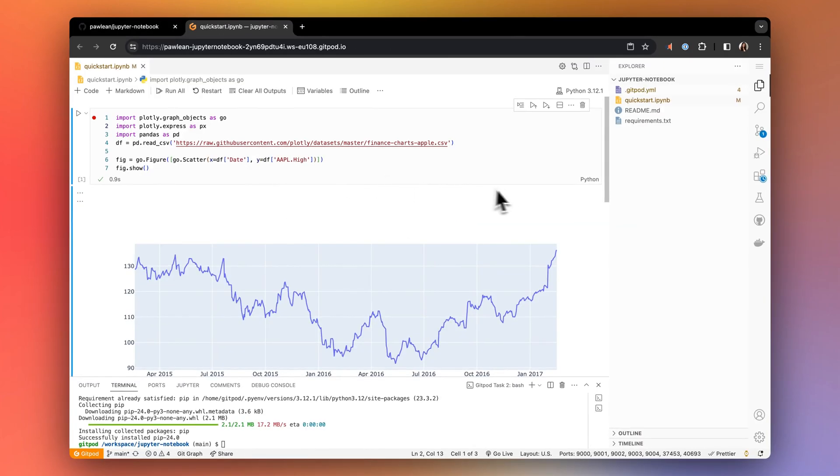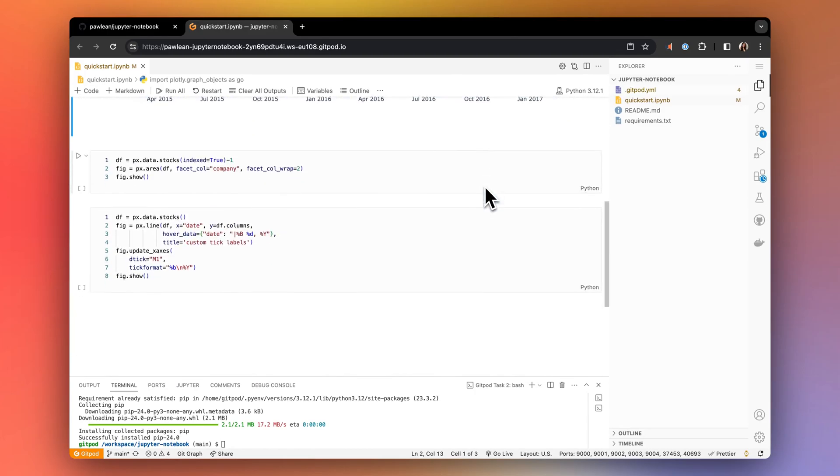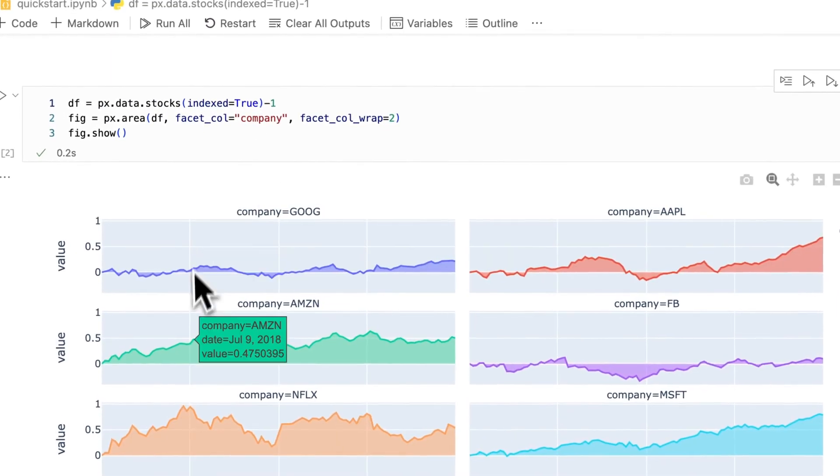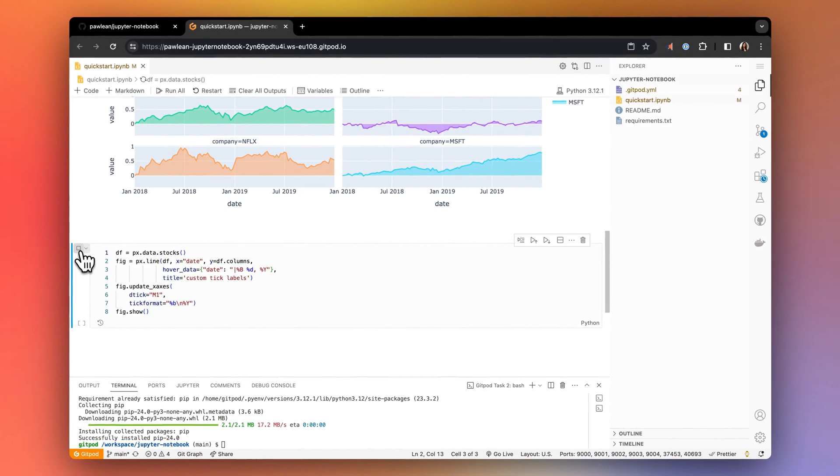Gitpod will initiate the Jupyter Notebook as per our configuration. And now from here, you can create new notebooks, write and execute code, all within a Gitpod workspace.